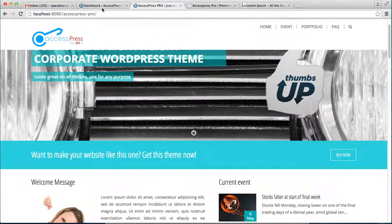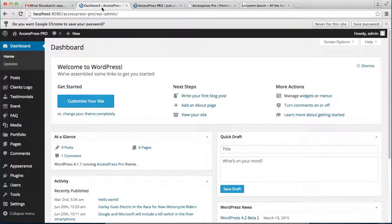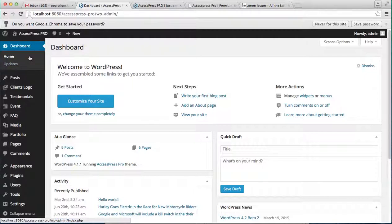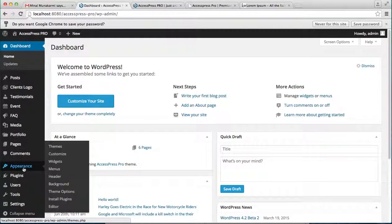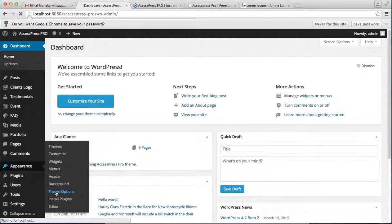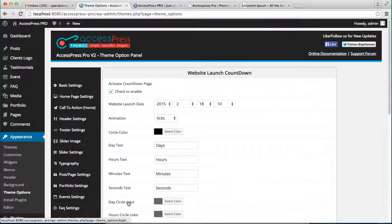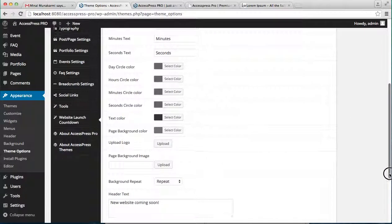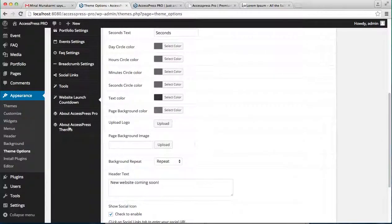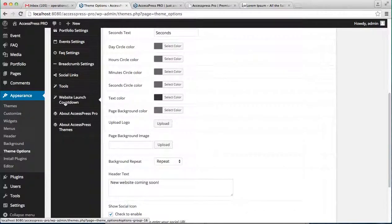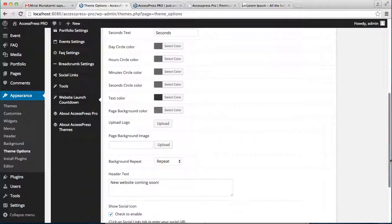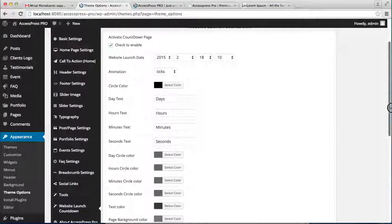So to do it, let's go to the WordPress dashboard. Here in the left side, click on Appearance and go to Theme Option. Then you'll have a separate option here right at the middle down that is Website Launch Countdown. Click on it and you'll get a series of options.